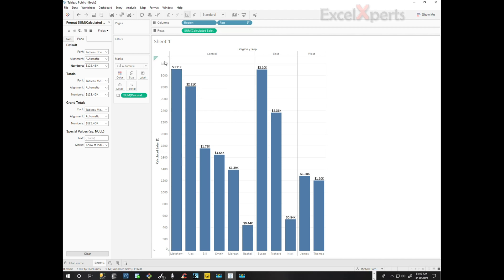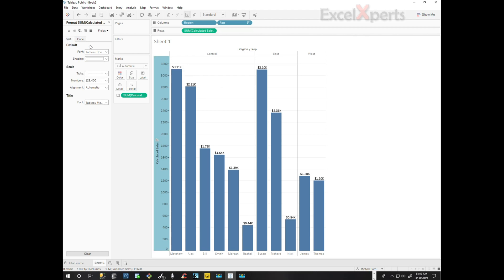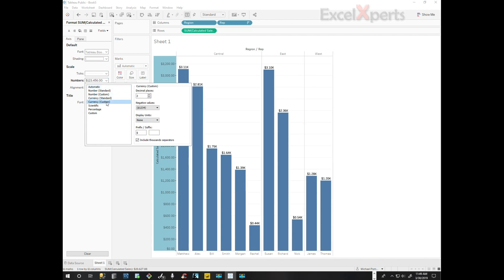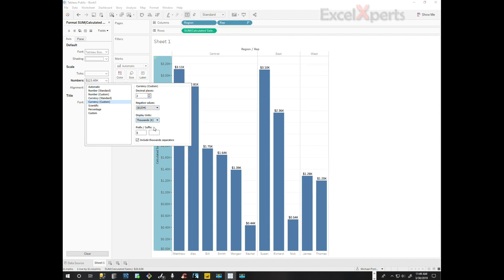I'm going to be a little bit meticulous. I want to change this axis value to read the same. So we have currency custom, two decimal places, and we want to display the units in terms of thousands.